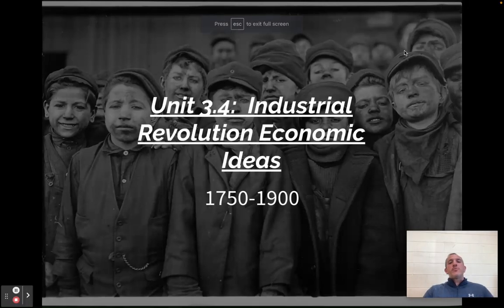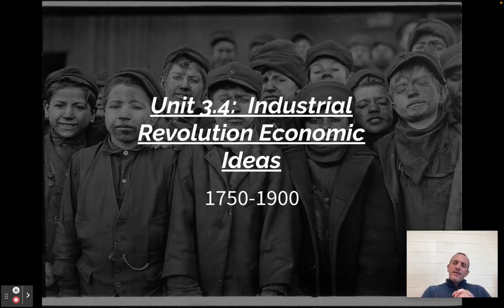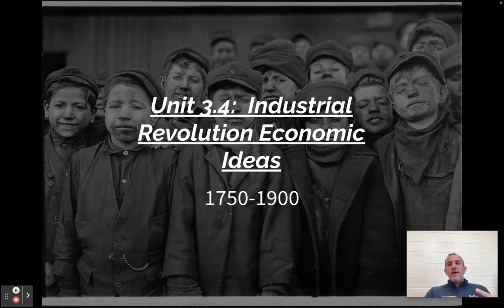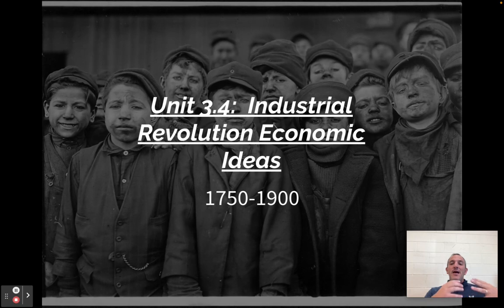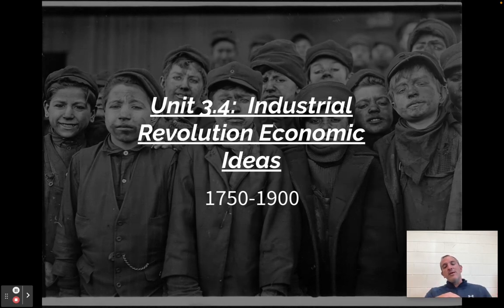What is up everybody? Mr. Curtis here. Welcome to unit 3.4, industrial revolution and economic ideas. We talked in the first video about the causes of the industrial revolution, second video about new technologies, last video about society, and this one we're going to talk about economic ideas. This is probably going to be a longer video — there's a lot of dense, important stuff in here, so zone in and focus as much as you can.